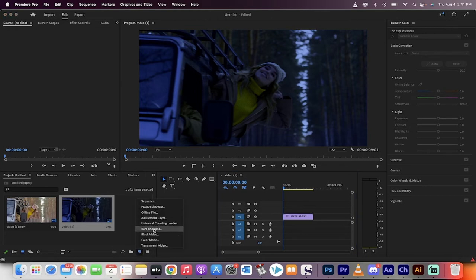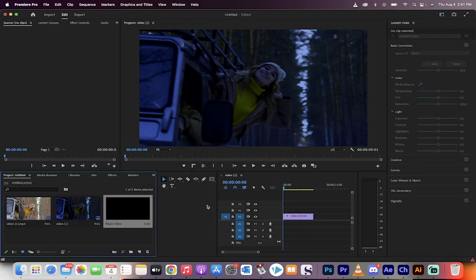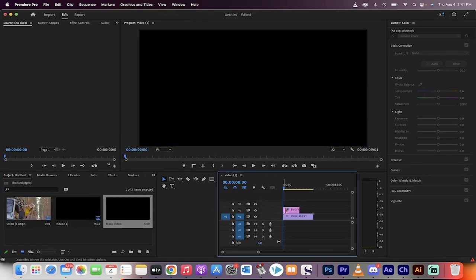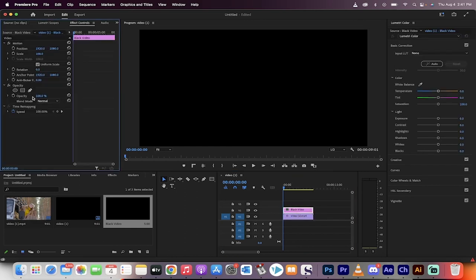and then click on black video, create a black video, click okay, drag and drop that onto video track two on top of it, extend it out. And then you can click on this, click on the black video, go to your effect controls panel,